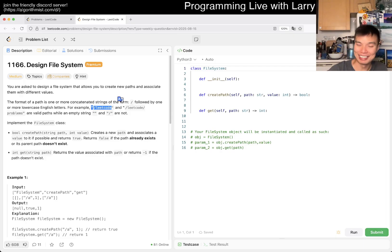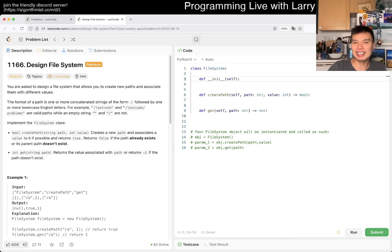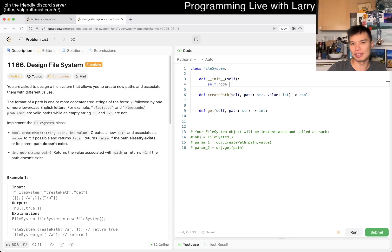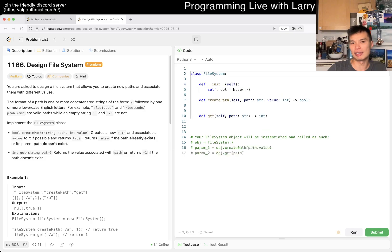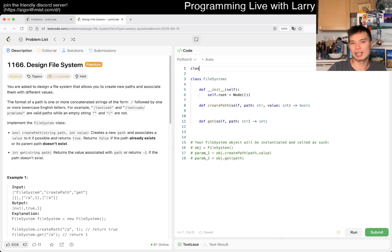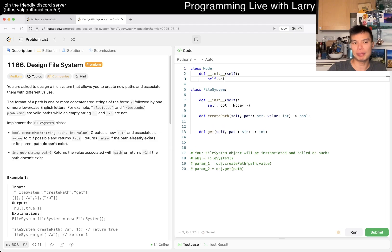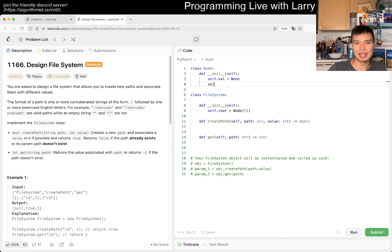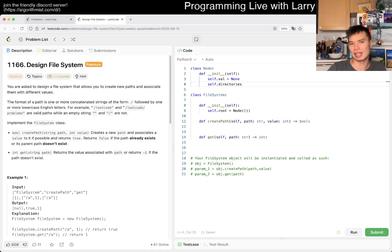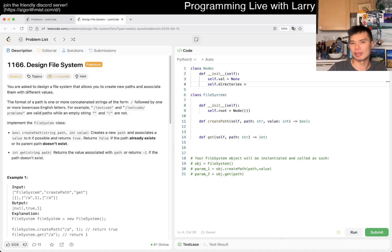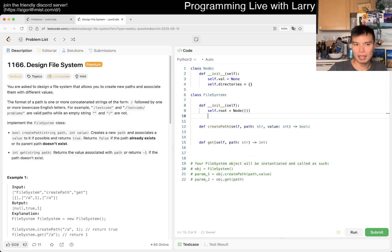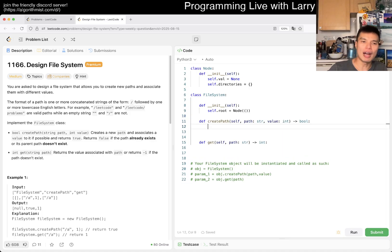Let's do just a trie. Maybe I do something like self.root equals node. We have to define node, and the node would have a value, let's call it none, and then we have directories maybe, and then we'll have a lookup table, a hash table.